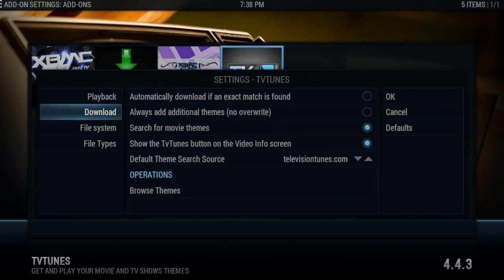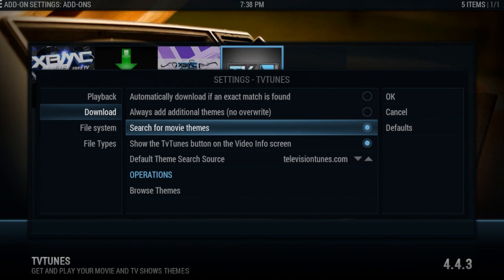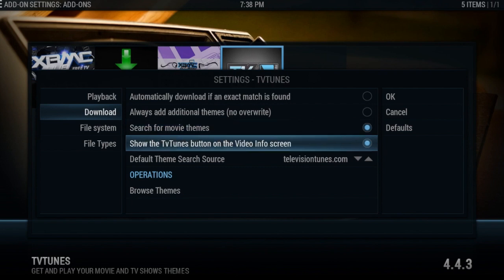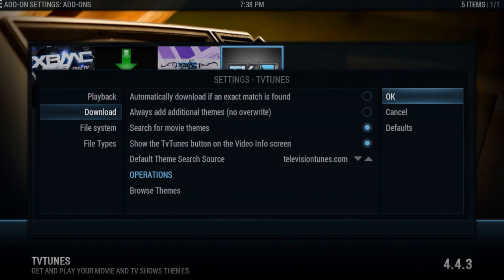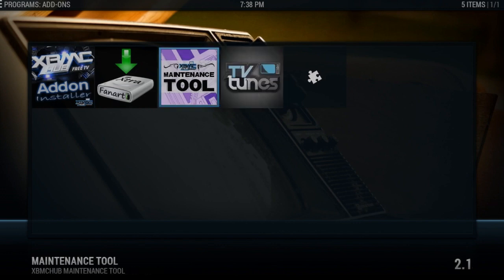Go over to Download — it'll search for movie themes — and then there's a 'Show TV Tunes button in the info screen' option. Now if you have it integrated into your skin, Aeon Knox 5 is supposed to have it integrated, but I haven't confirmed that. It'll be in your info screen if your theme supports it. Press OK.